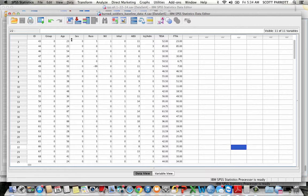So we see we have sex here and we have 0, 1. Okay, we can pretty much assume those are male and female, but we have no idea which one's male and which one's female. I'm going to show you two ways to check to see what these values actually mean for your categorical variables.